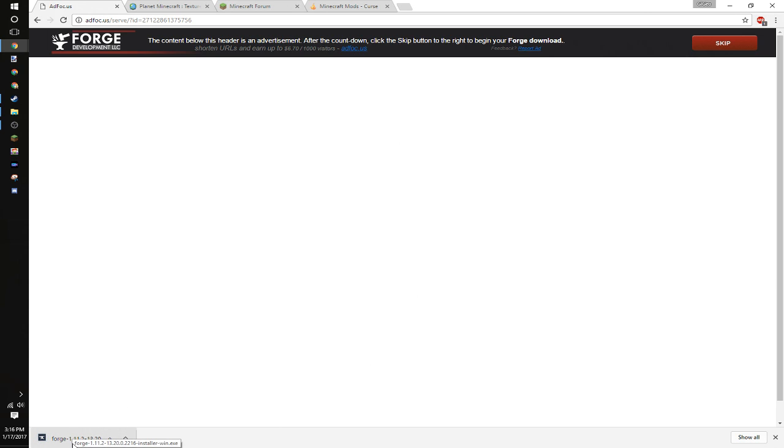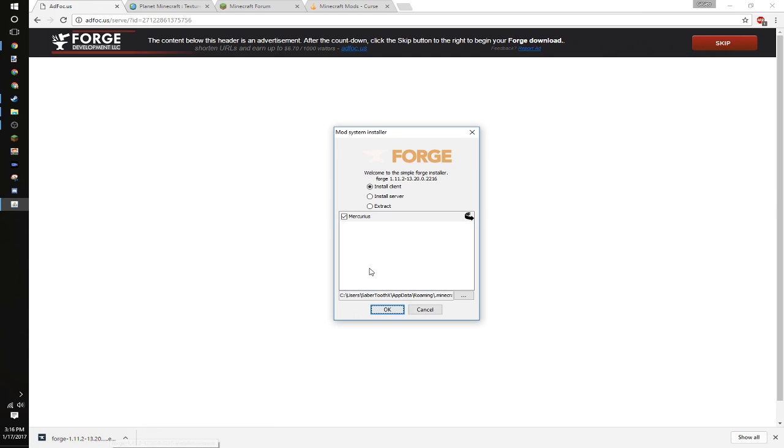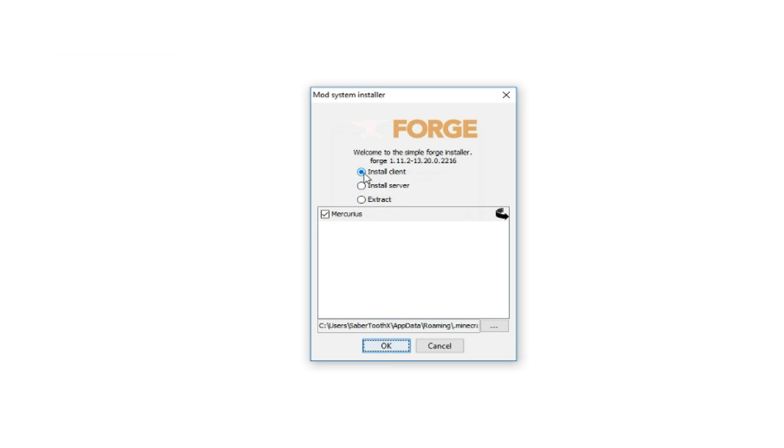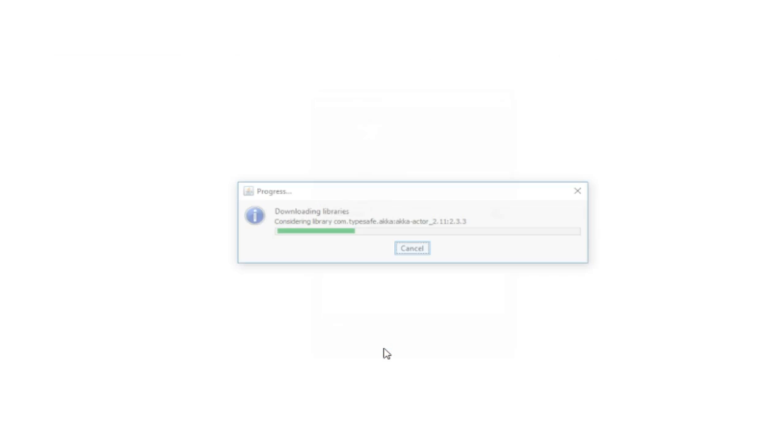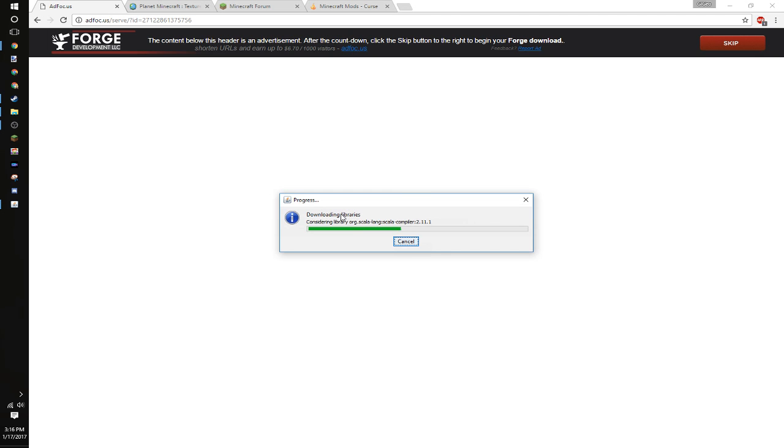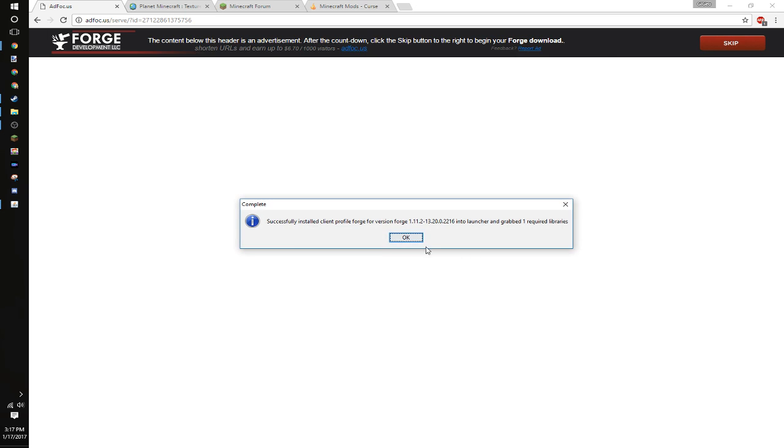It will download this. You click the file. It should say like Forge dash, whatever version, installer win.exe. You're going to want to do install client, click ok, and it will just simply install. As you can see, added it all in.